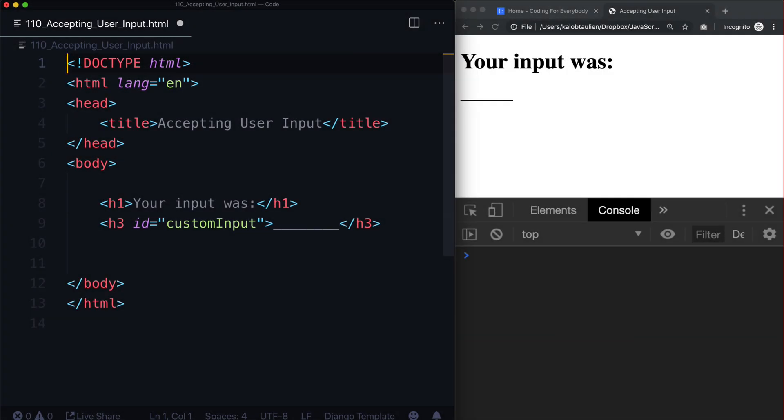Hello, welcome back. Hopefully I didn't lose you on the string manipulation video. I know it was a little long and there's a lot to learn in there, but it's also very important stuff to know.